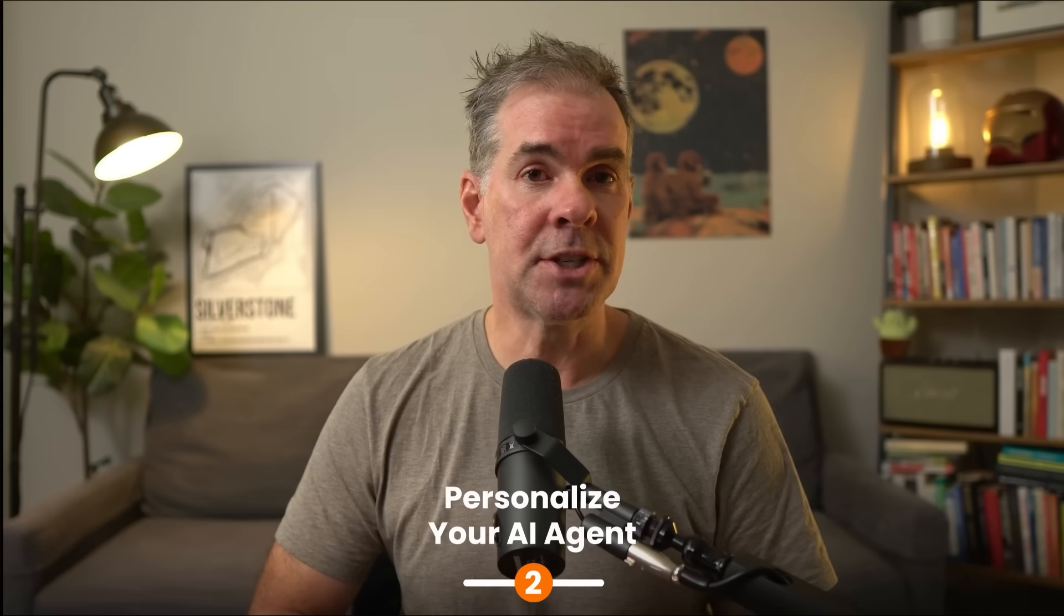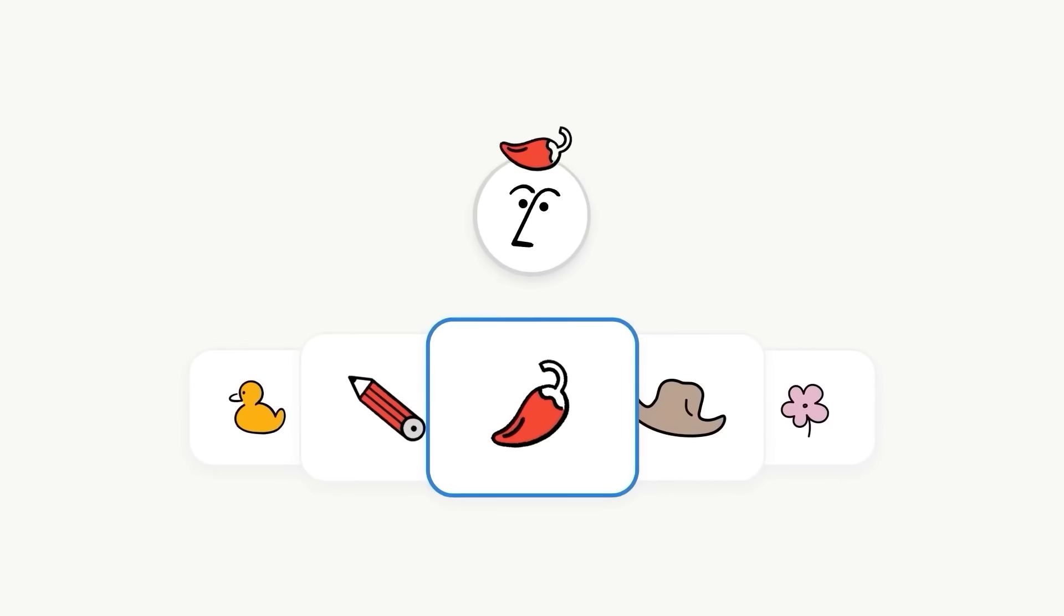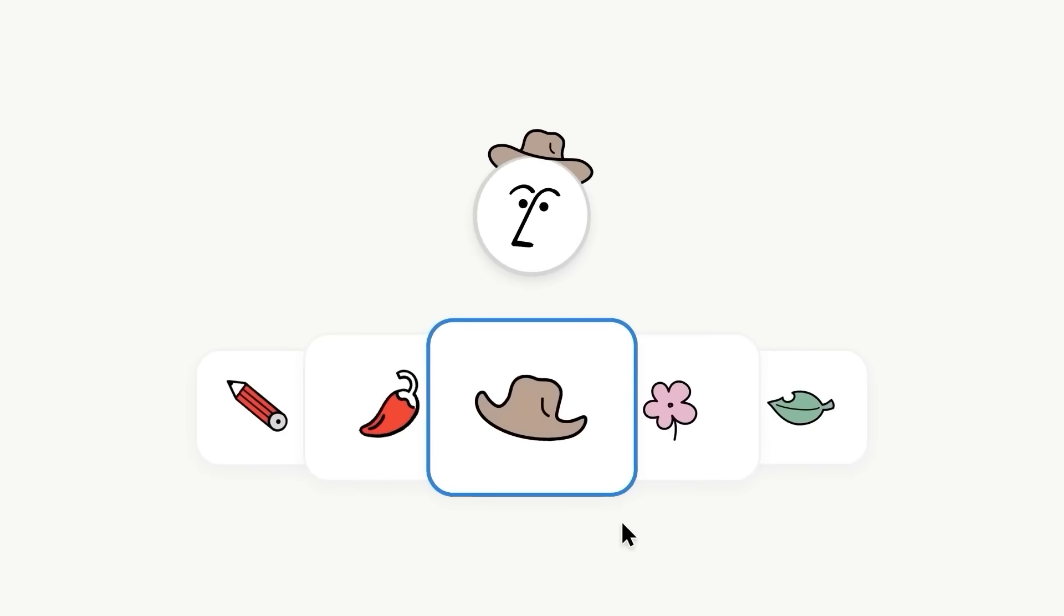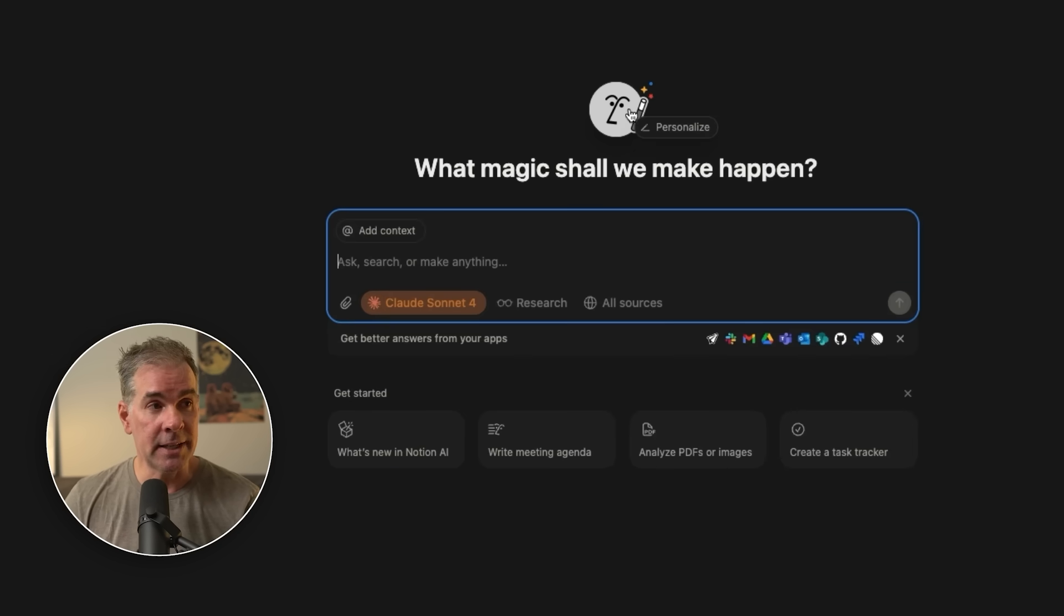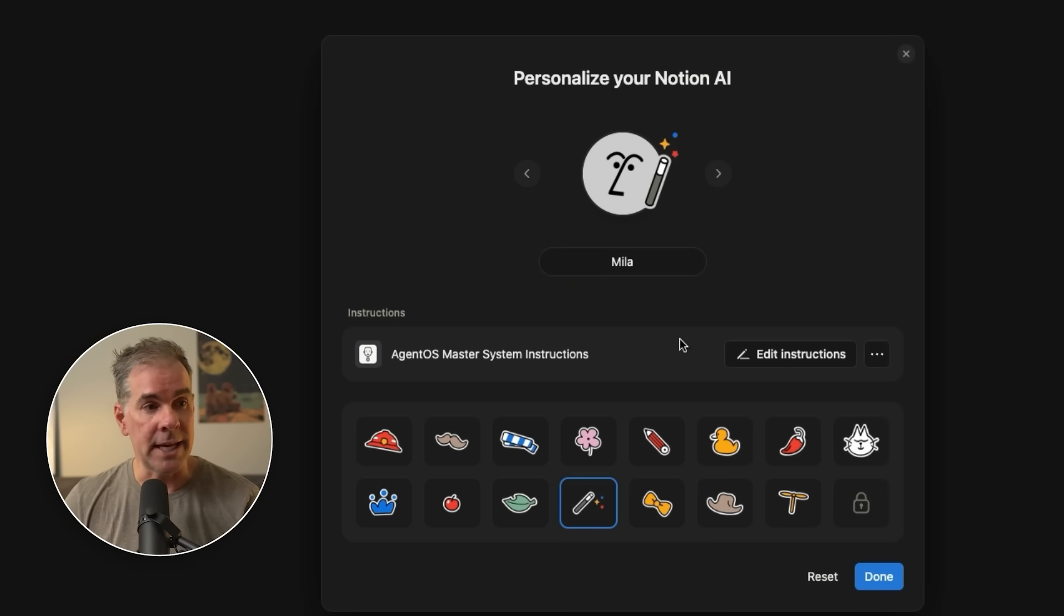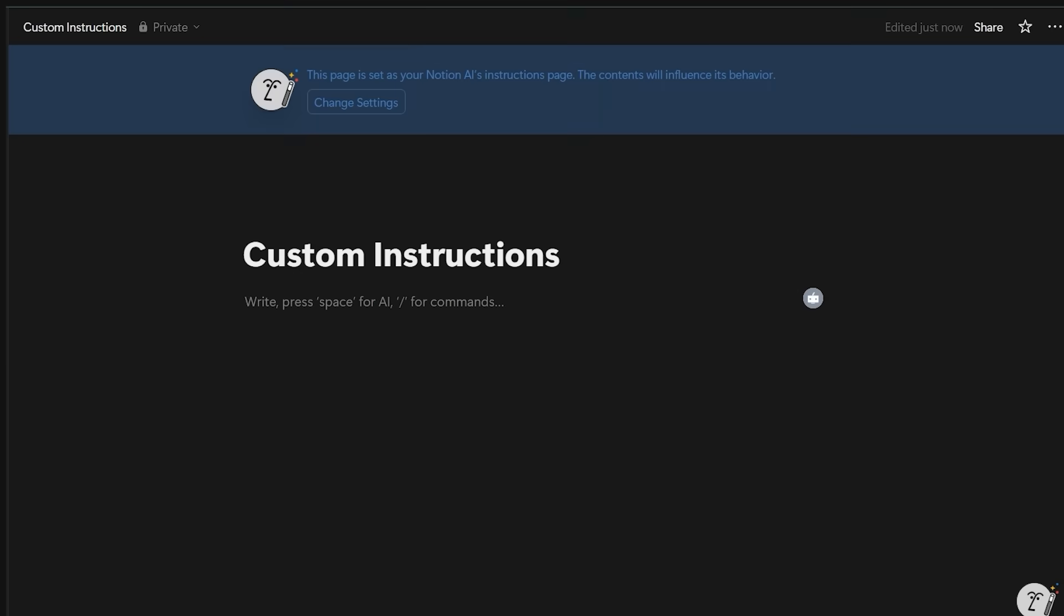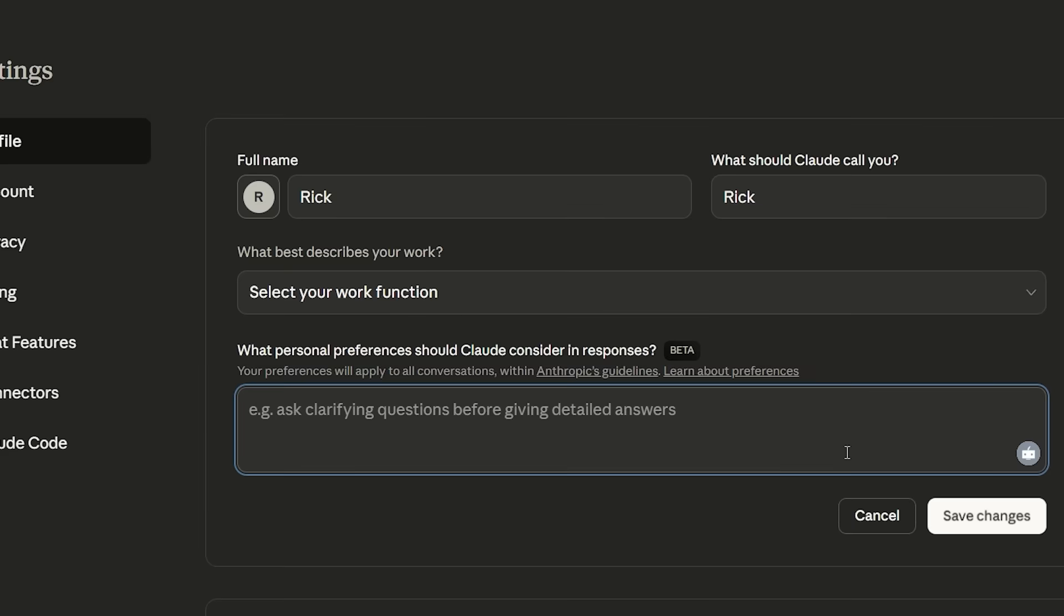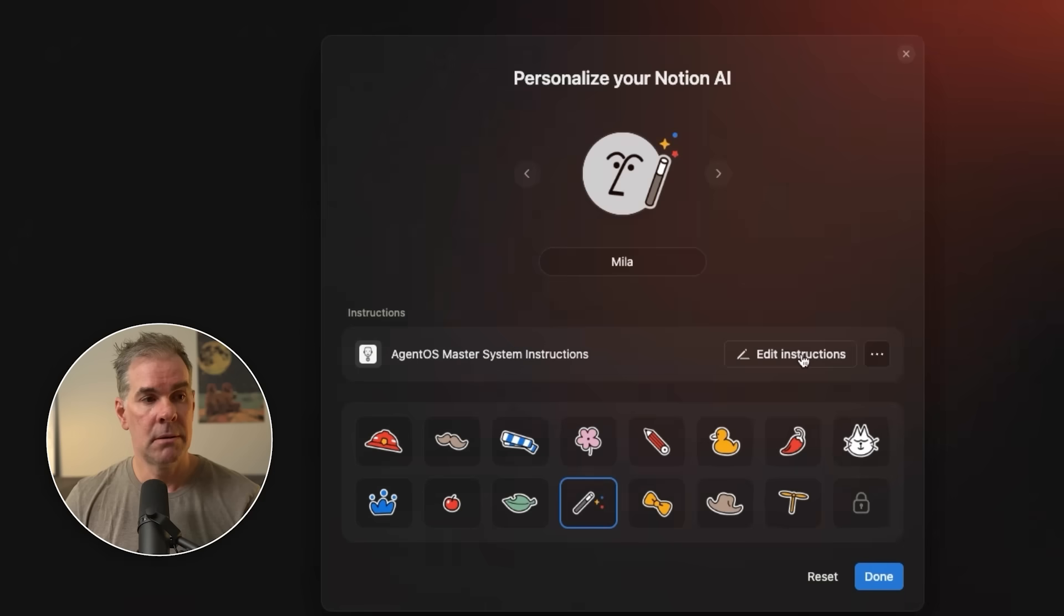For use case number two, what really separates Notion 3.0 from the previous versions of AI is the ability to personalize your AI in Notion. All you have to do is click on the little icon here and say personalize. You can name your AI and then you can click on edit instructions. So this is like you're giving the Notion AI custom instructions just like you could in ChatGPT or Claude.